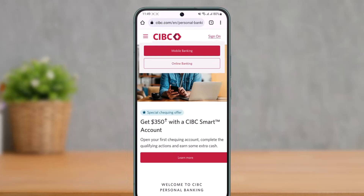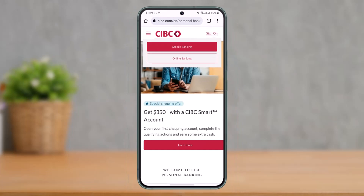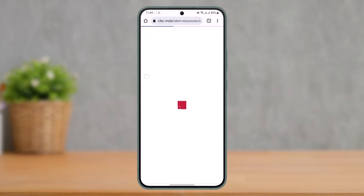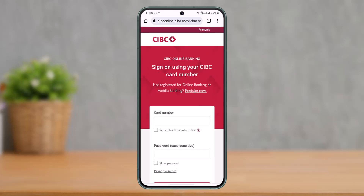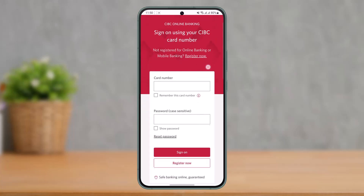Here you can see options for mobile banking or online banking. If you're talking about mobile banking, you can do so from the mobile app by tapping the mobile banking option. But if you're talking about online banking, select the option called online banking, since online banking is usually done from the web.